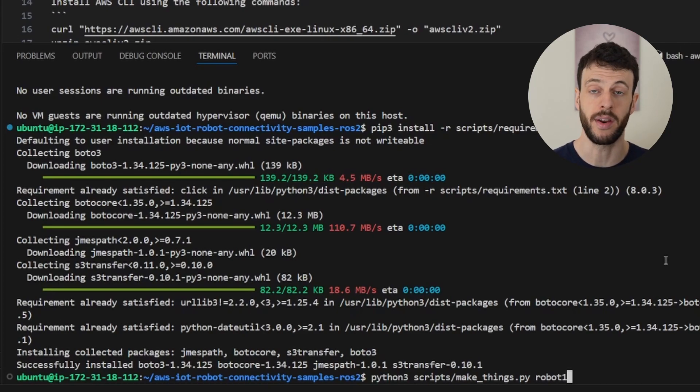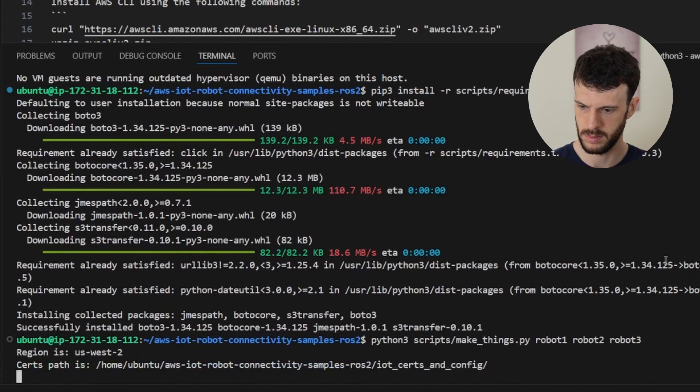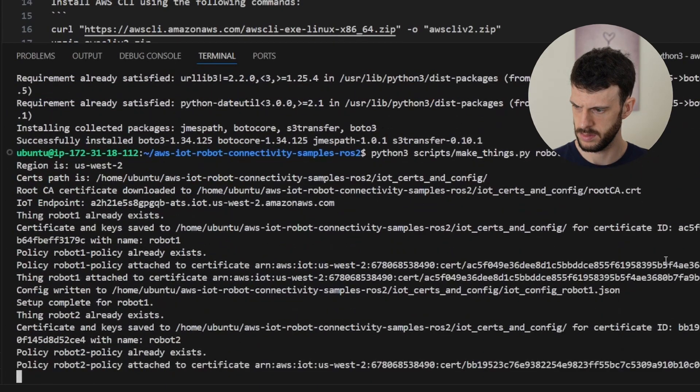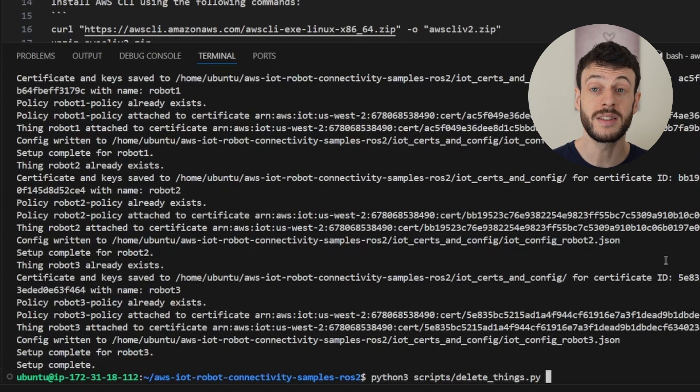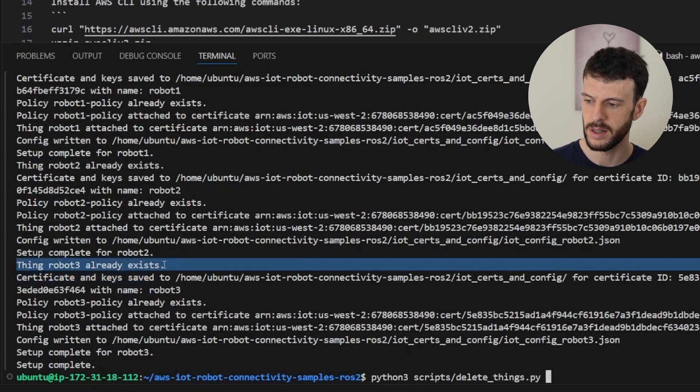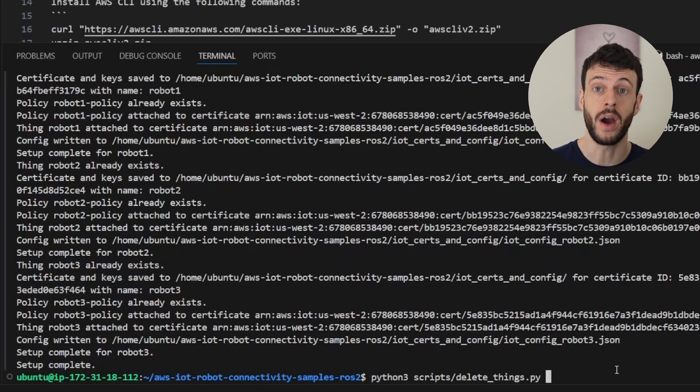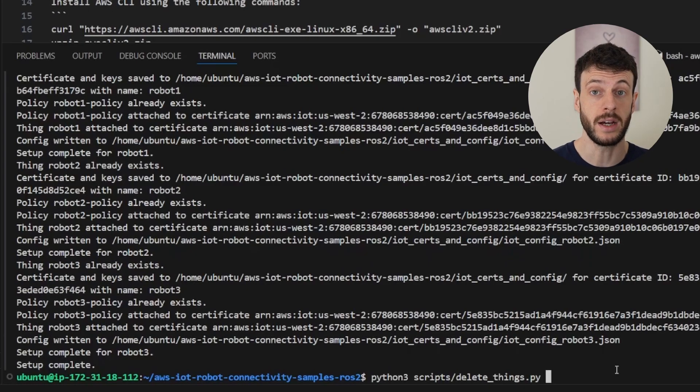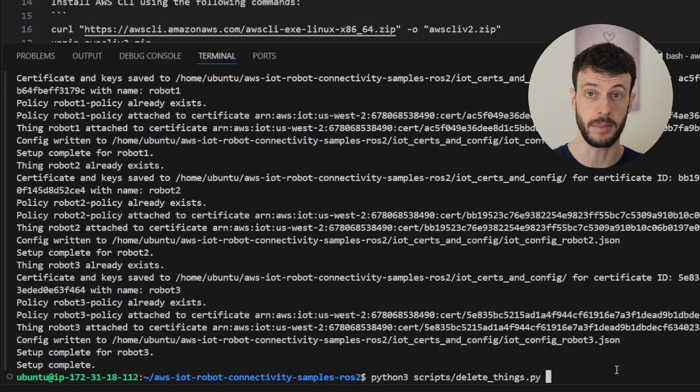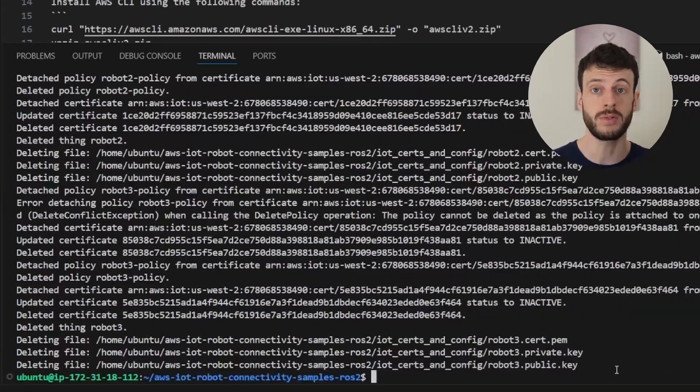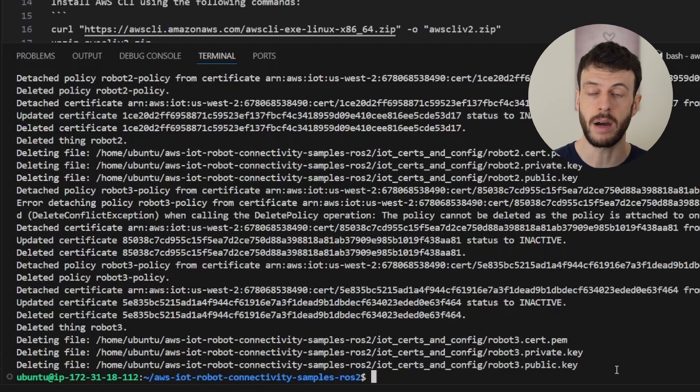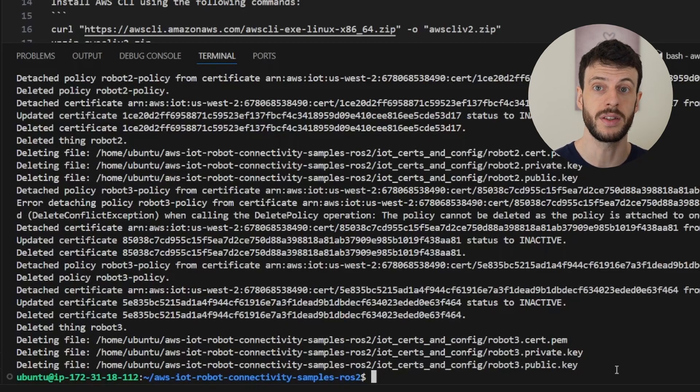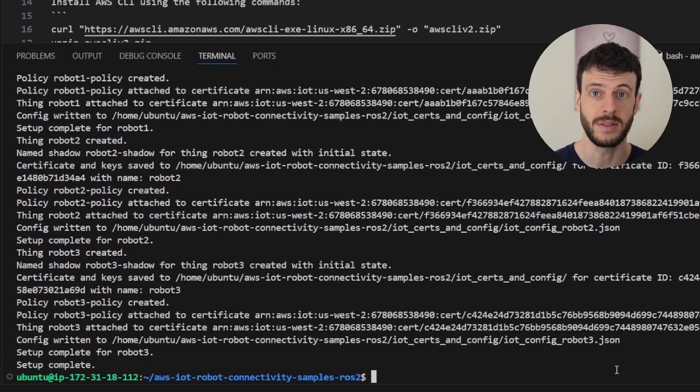So I'm going to create robot1, robot2, and robot3. Now here we can see that the things actually already existed from my previous run through. So I can also show you how to delete the things, which is to use the corresponding script delete-things.py. And again, I can type the robot names, and it will clean up all those resources from the cloud. Now I'm again going to run the script to create them. And with that, I'm ready to launch the sample application.